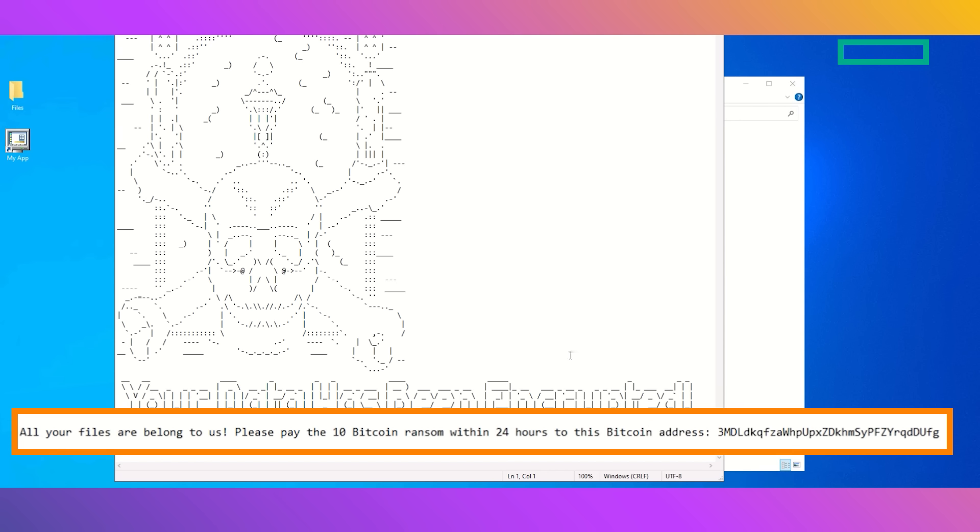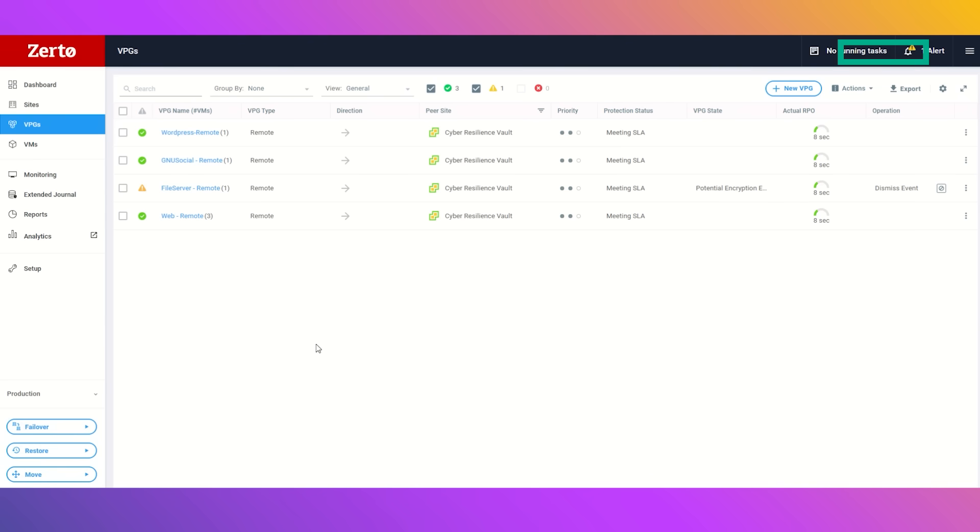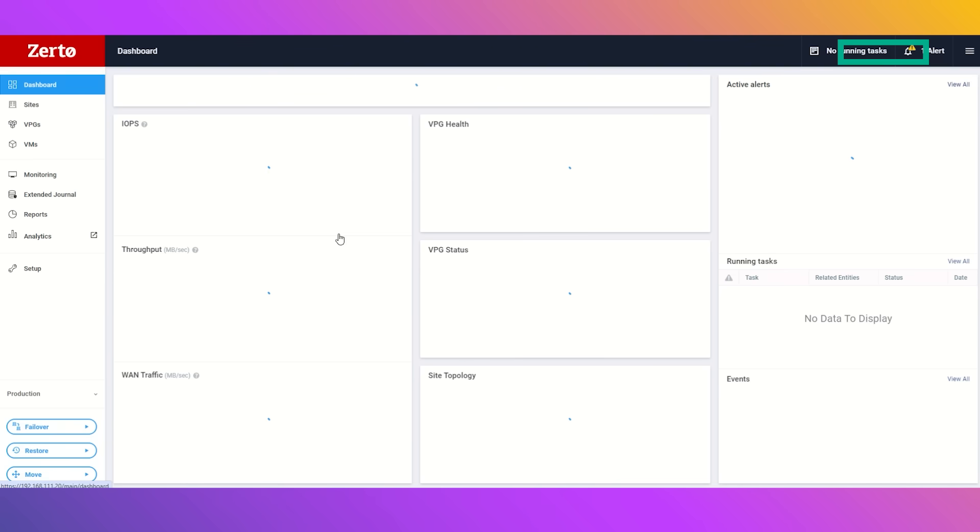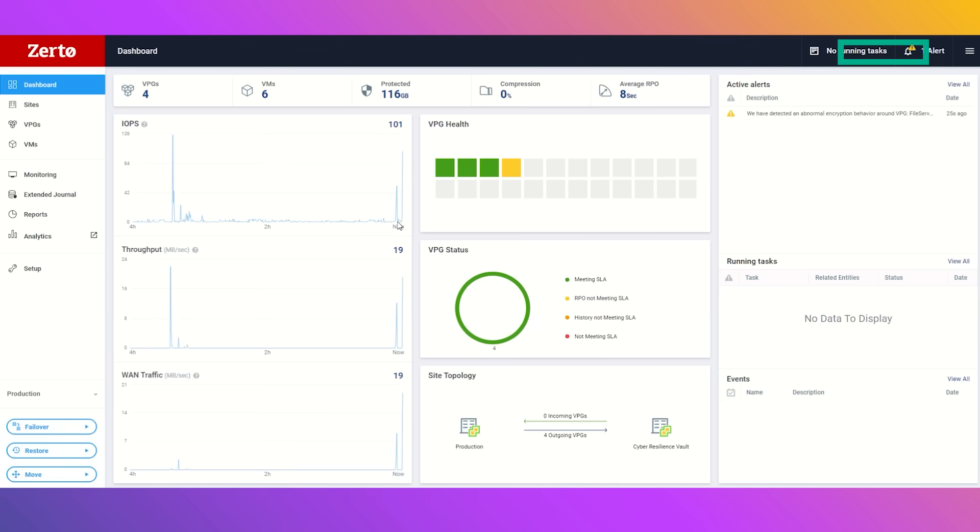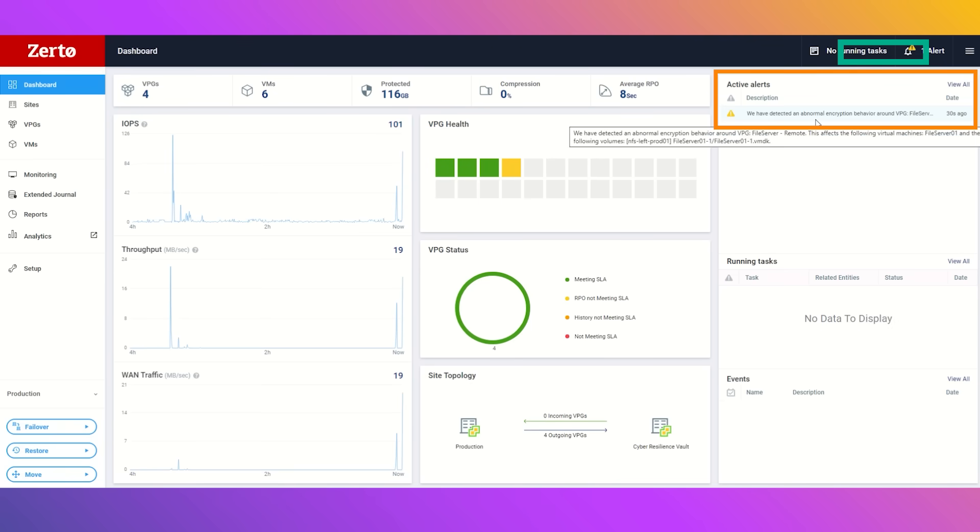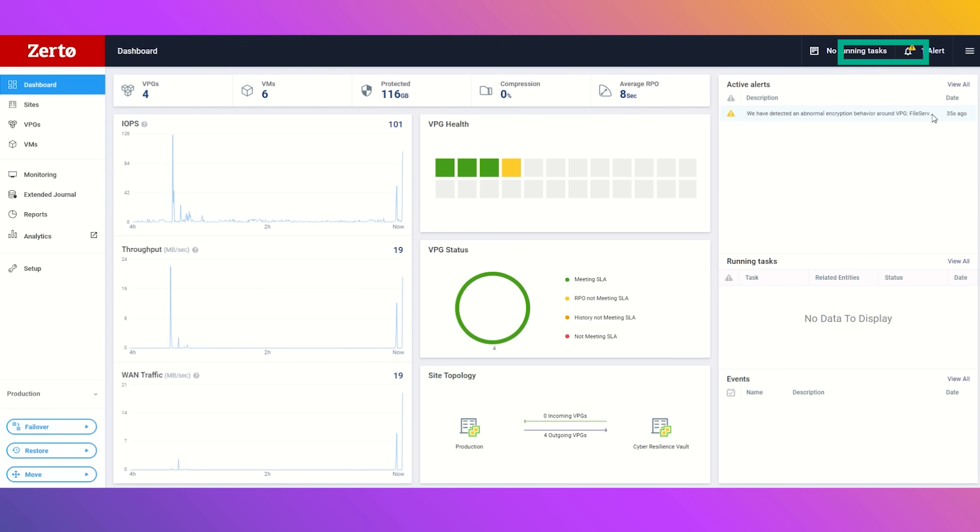But luckily, we have the cyber resilience vault ready for us to recover from. Let's head on over to the dashboard. What we will notice immediately is that we have been alerted that an abnormal encryption behavior has happened within that protected file server.